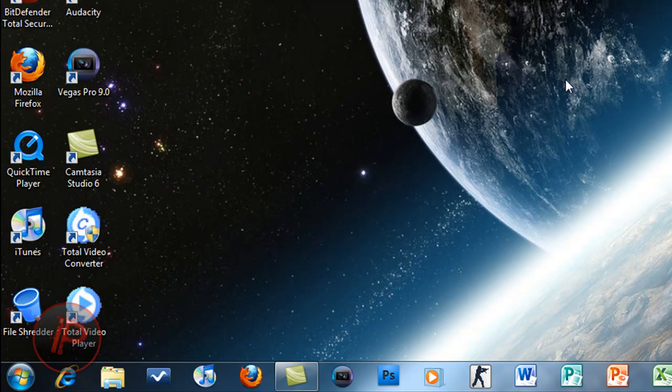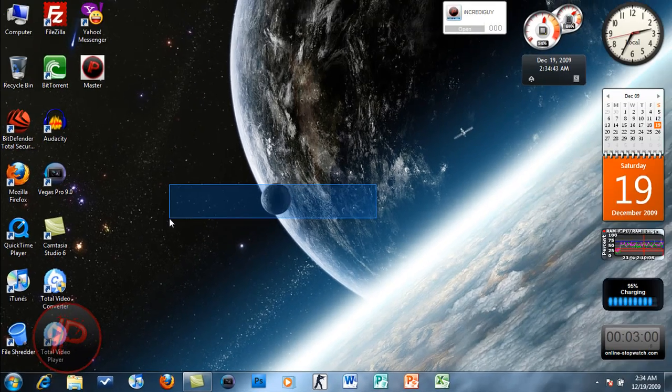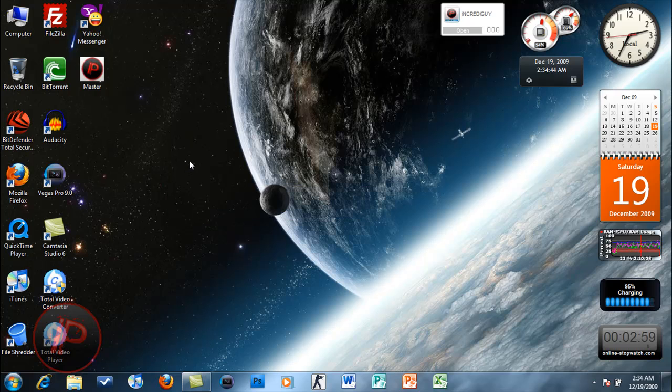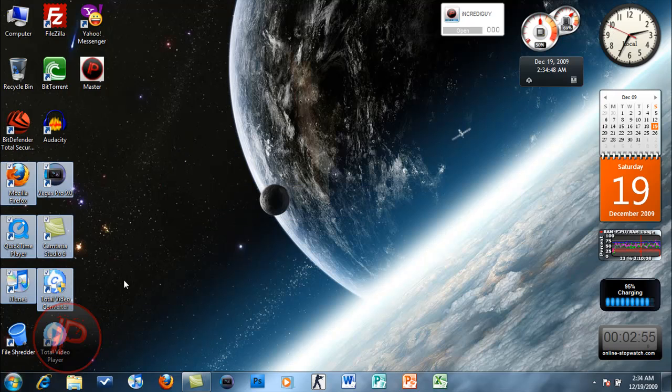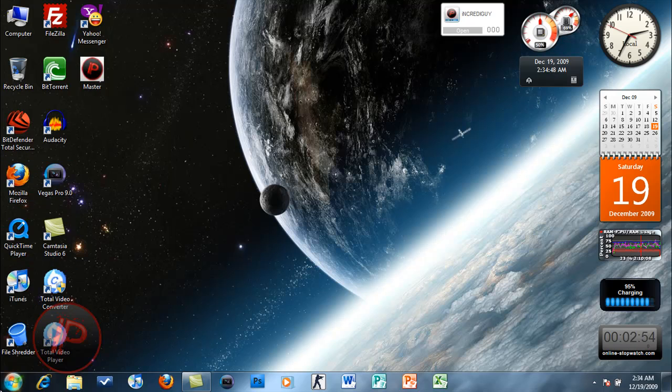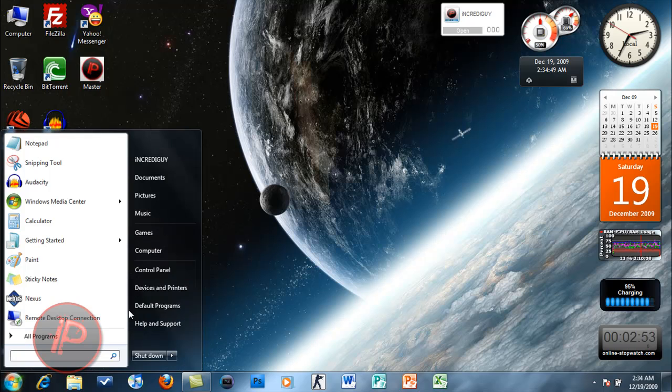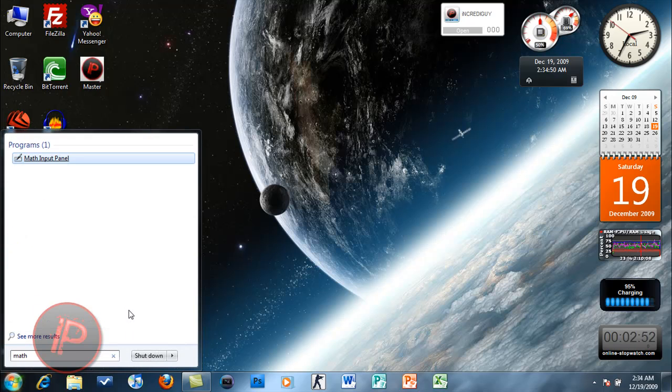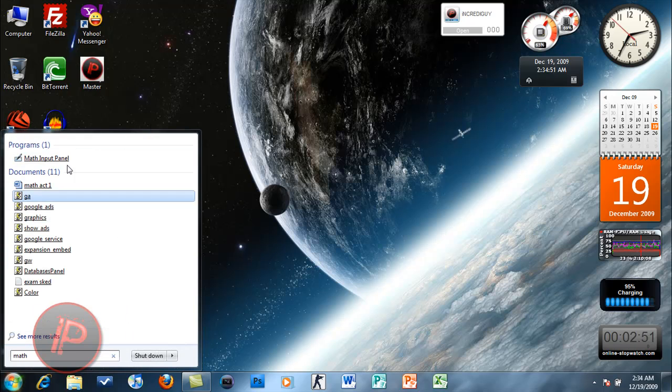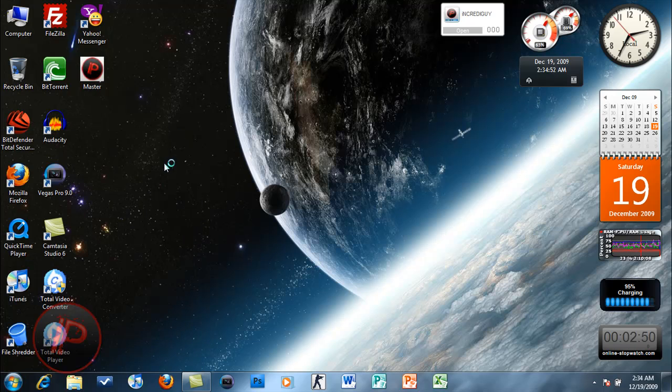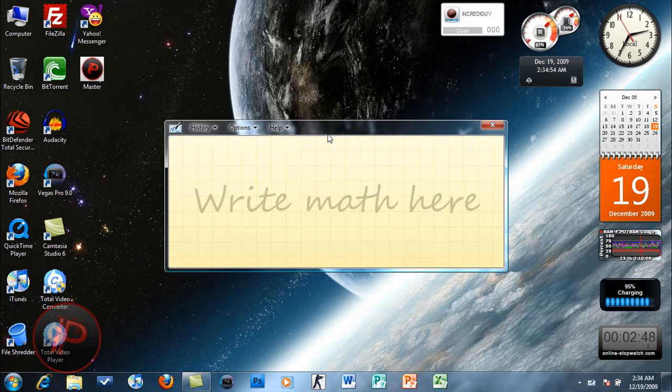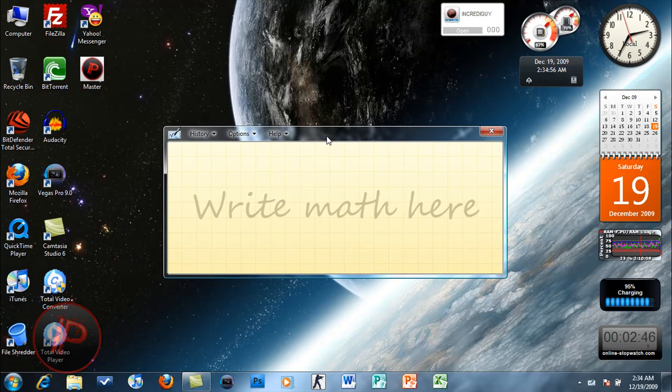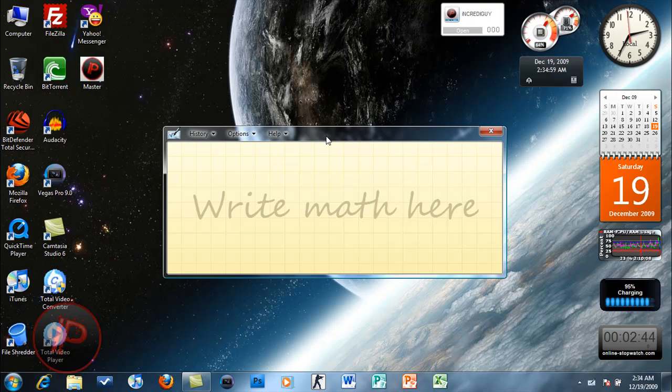What else is new? I think there's a new feature here called Math Input Panel. It's for math, so Math Input Panel is used for equations and is also used with touch screen.